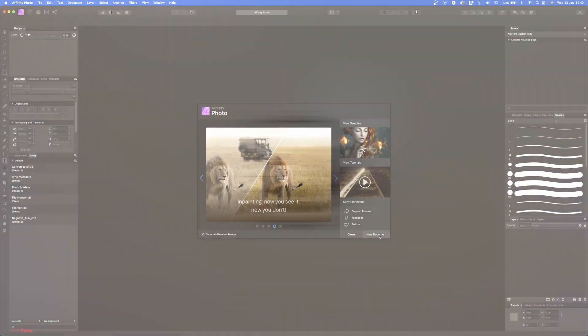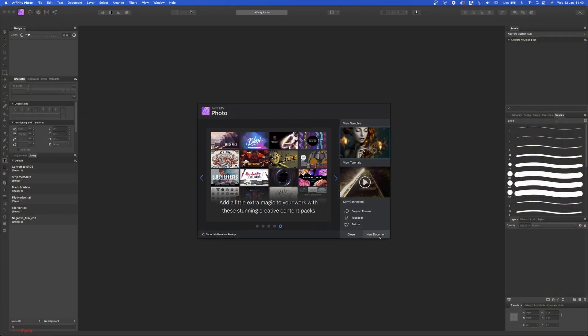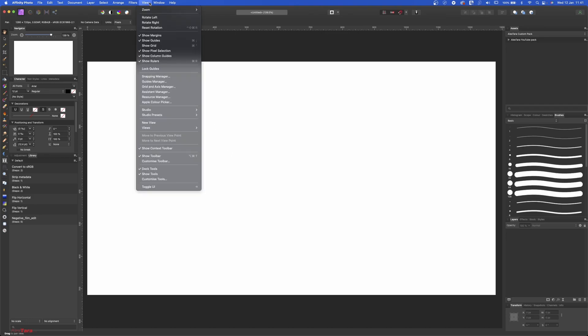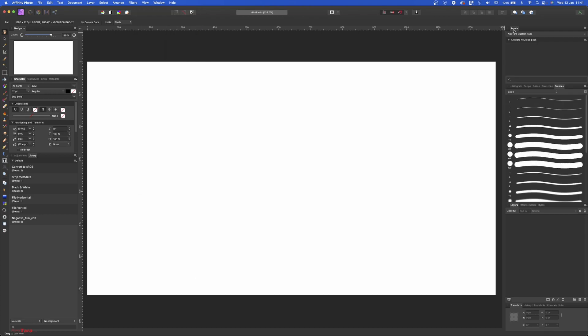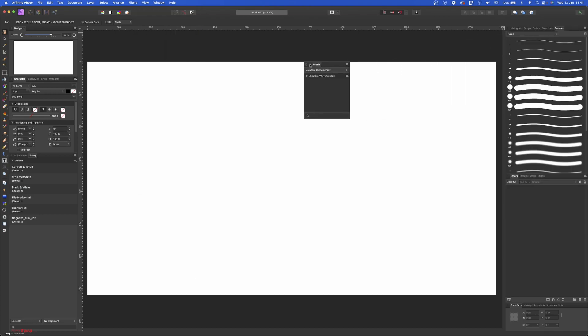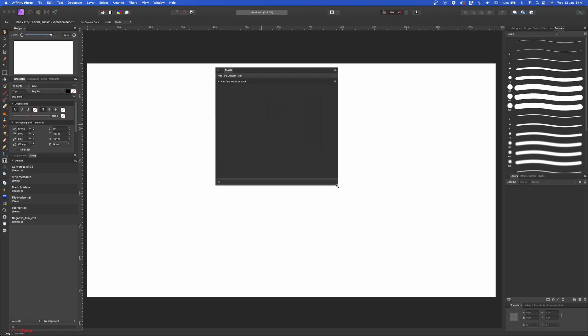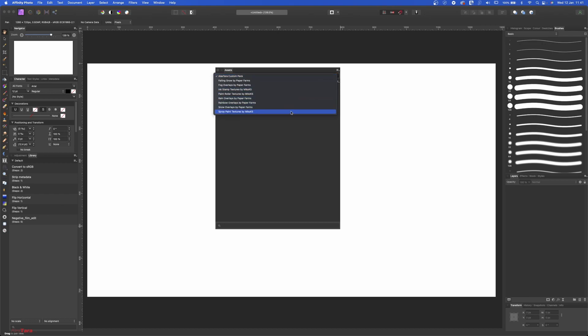Alright, so let's create a new document. In order to see your assets or your library of objects in Affinity, you can go to View, Studio, and you have Assets here. It opens a new tab here. Let me pull that out so we can have a quick look together on this one.